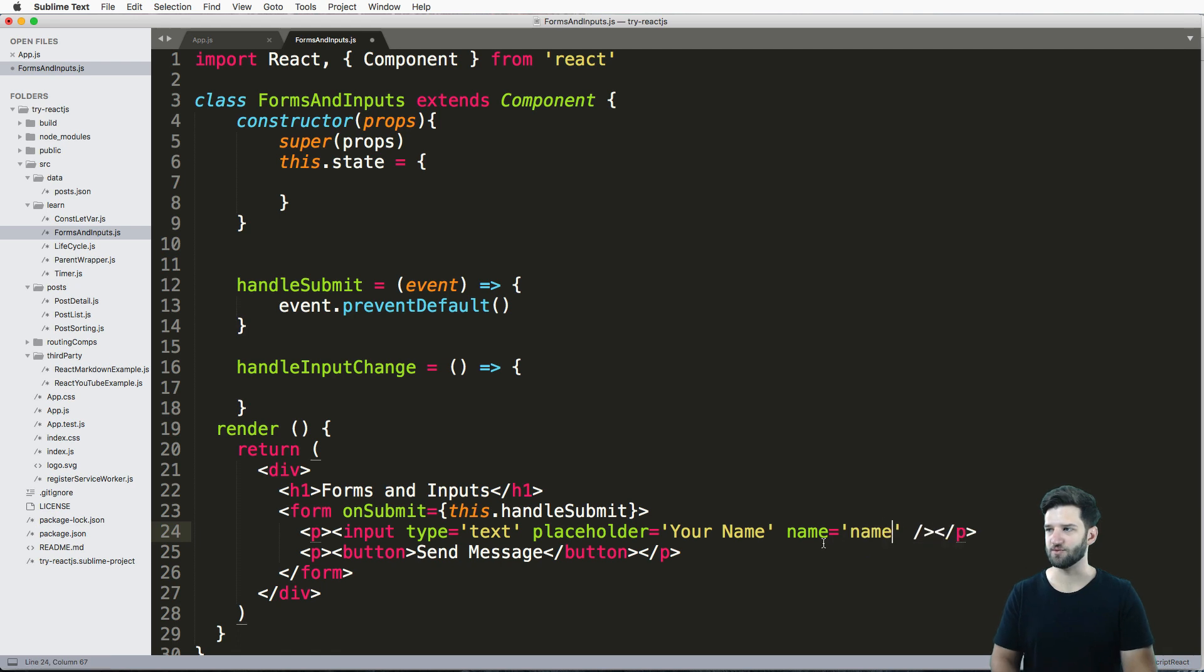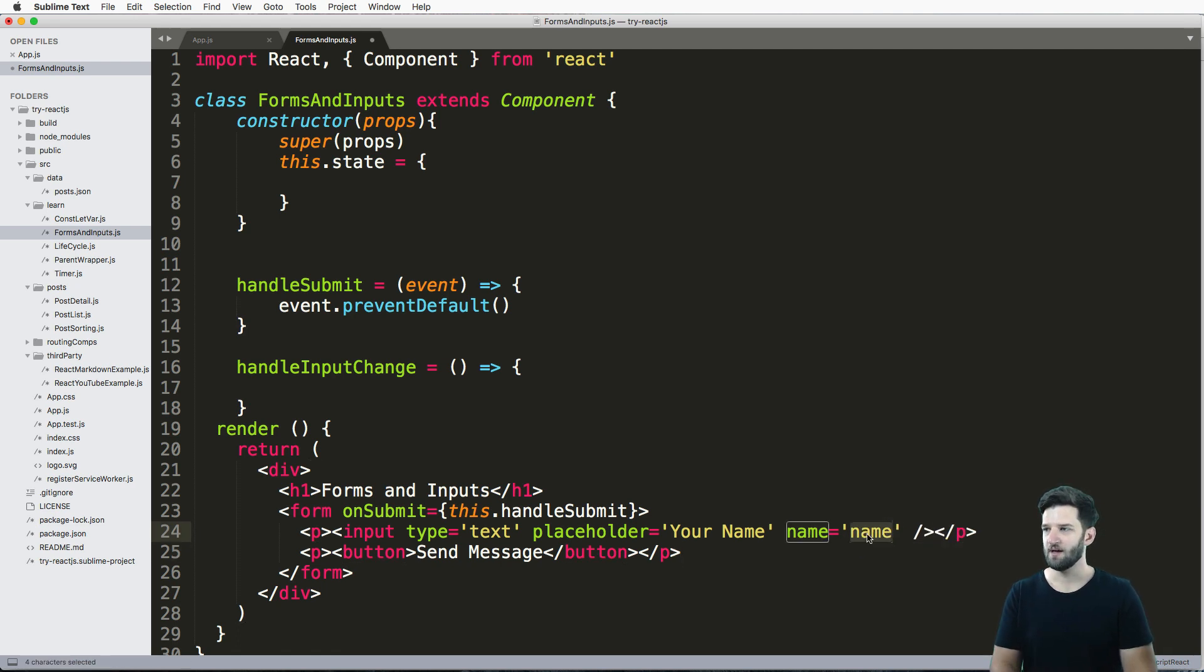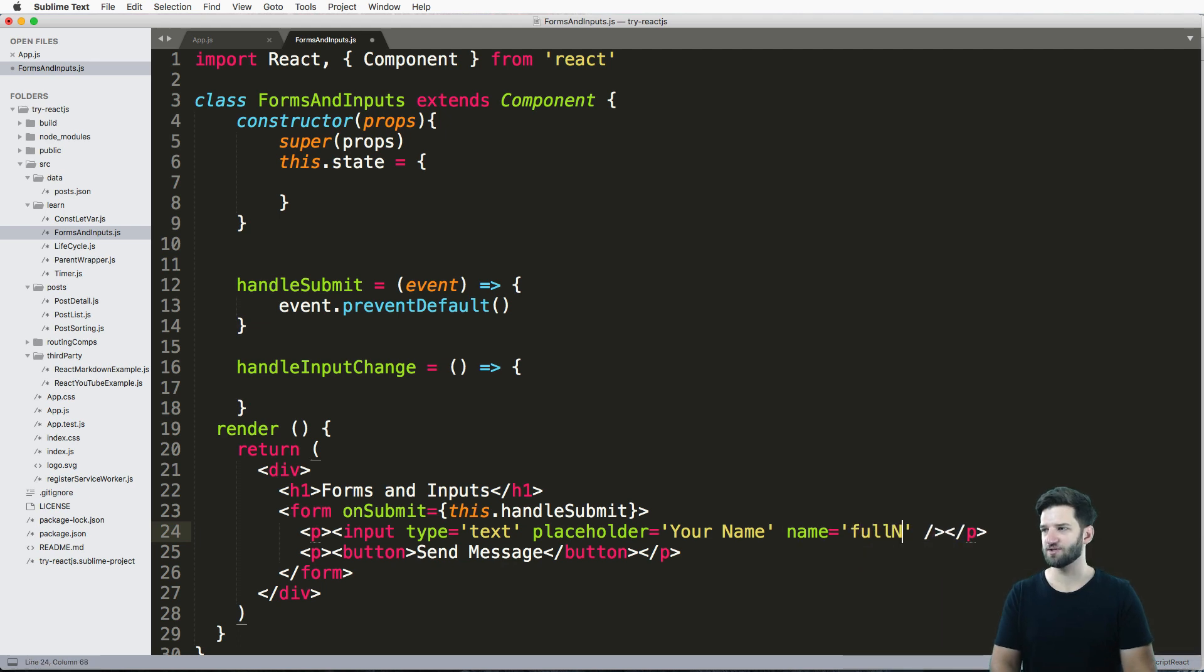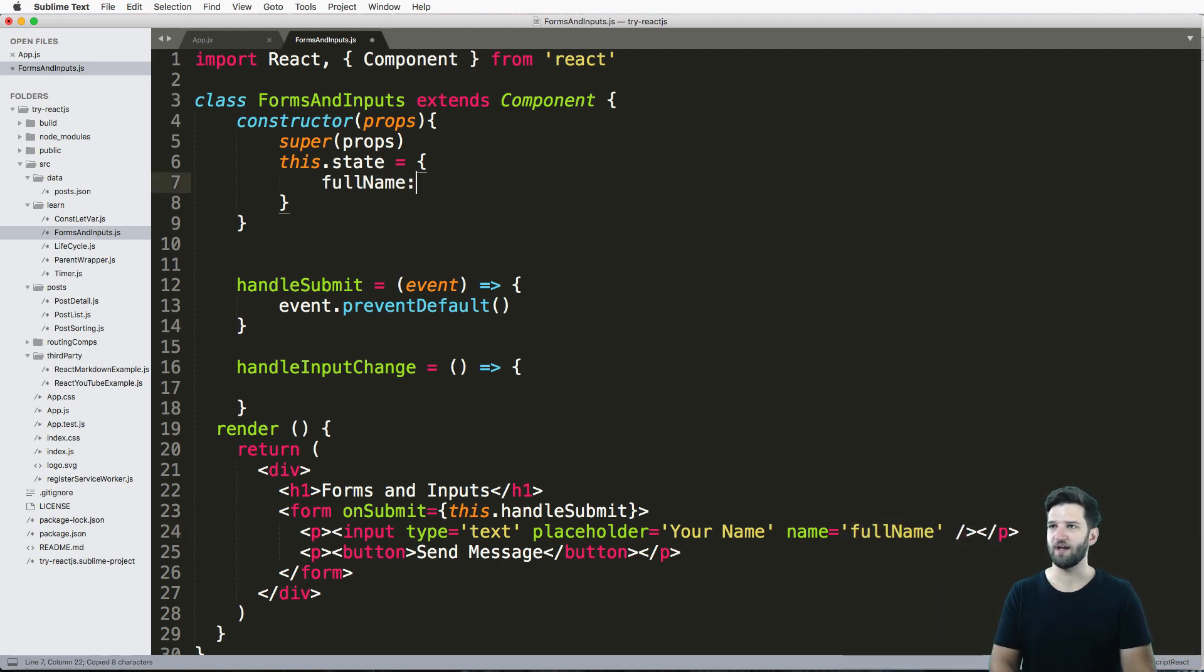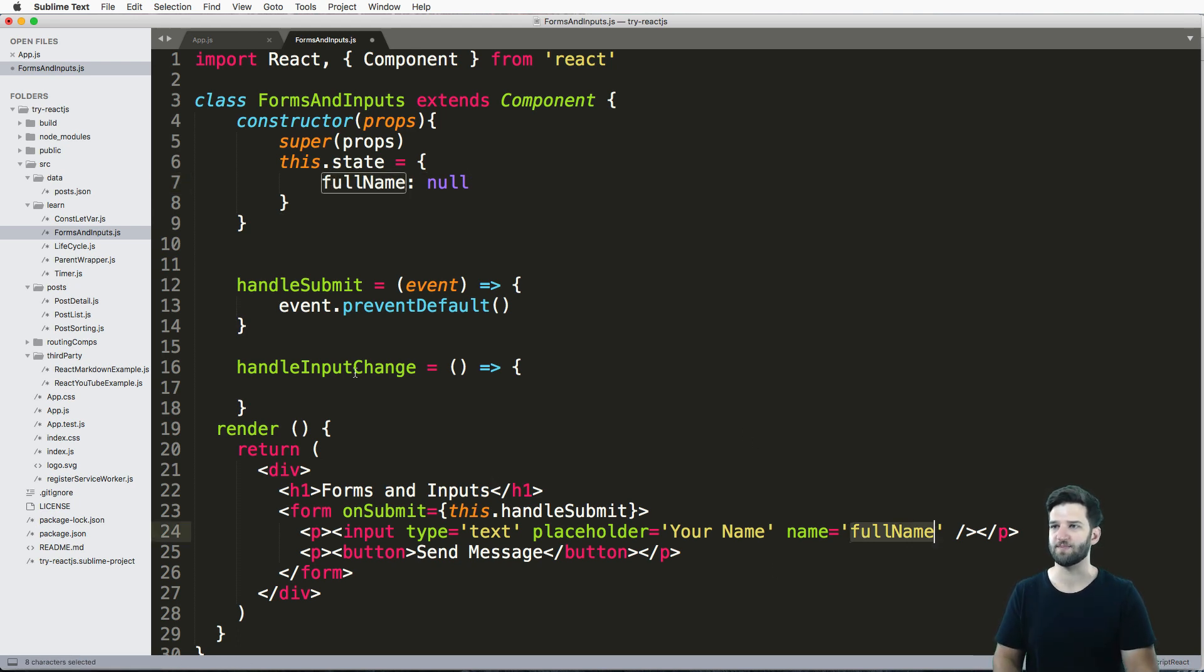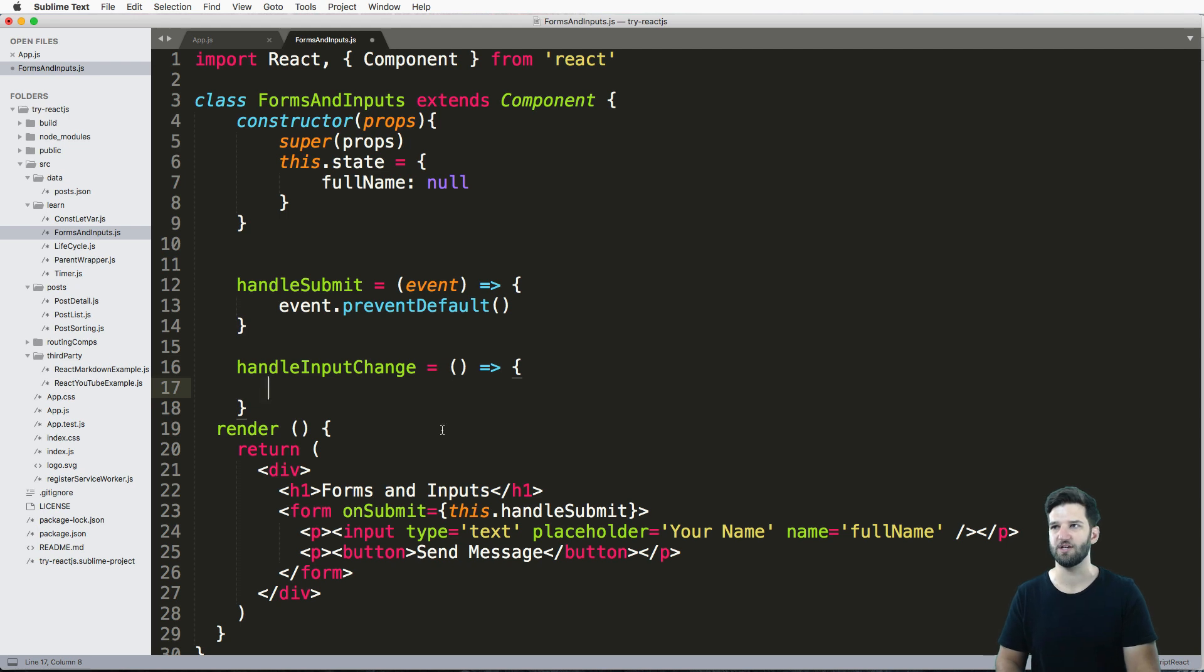You could do firstName or fullName, you could do all sorts of things in here, that part doesn't really matter. It's just making sure that you know those are actually different. So let's actually do that. I'll just say fullName. So this.state fullName is null. I'm making these to be the exact same, and that's because of this handleInputChange here.